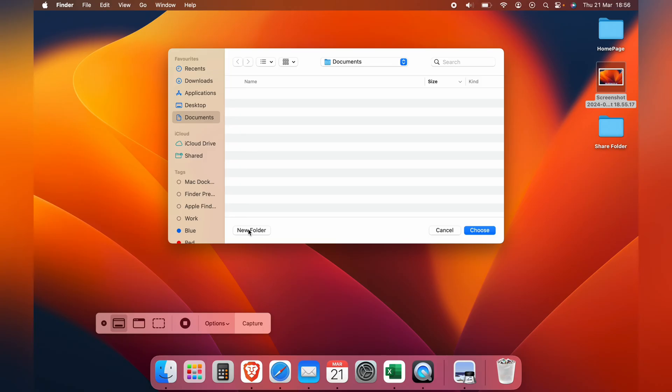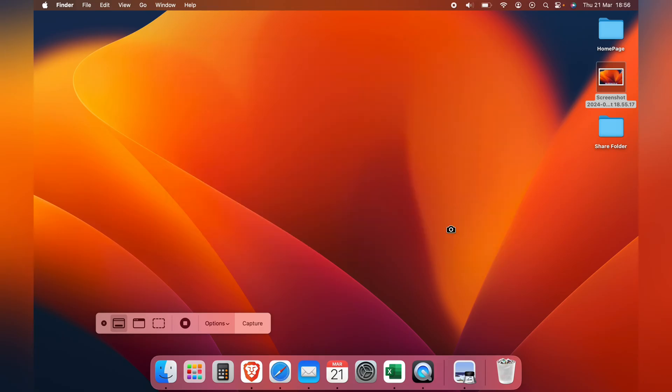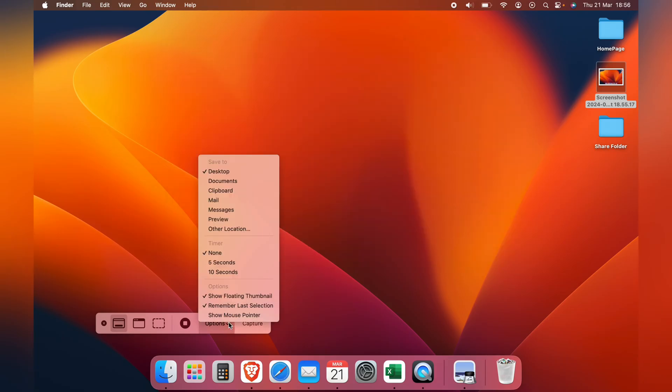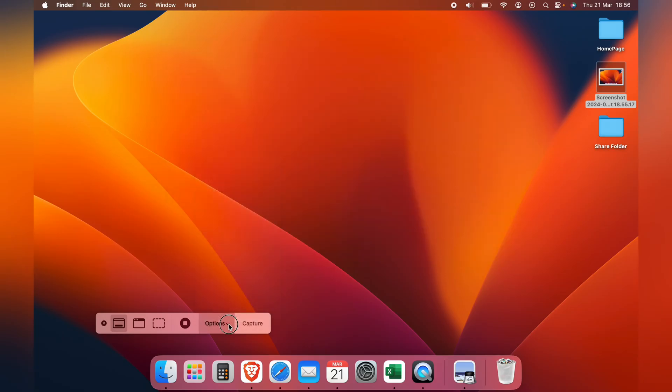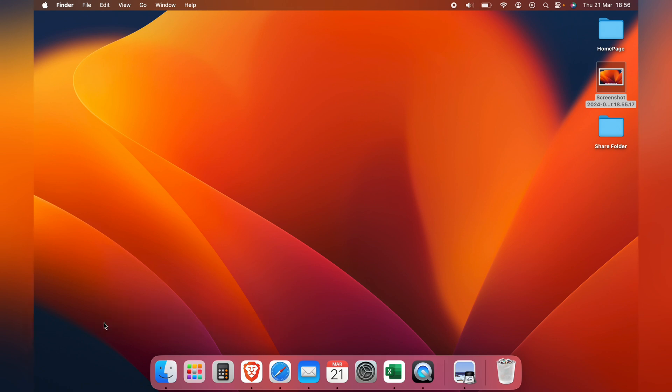If you want to select other location, you can choose somewhere on your Mac that is more convenient for you. So, that's where your screenshots are saved on your Mac, and how to change the location if you wish.